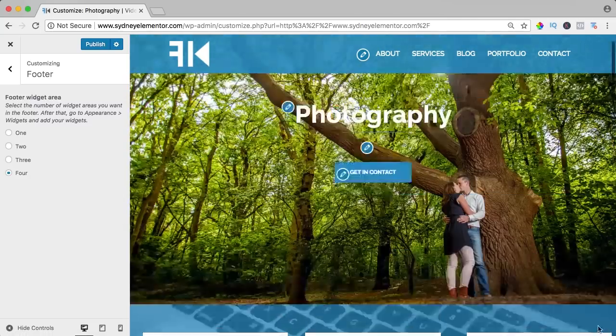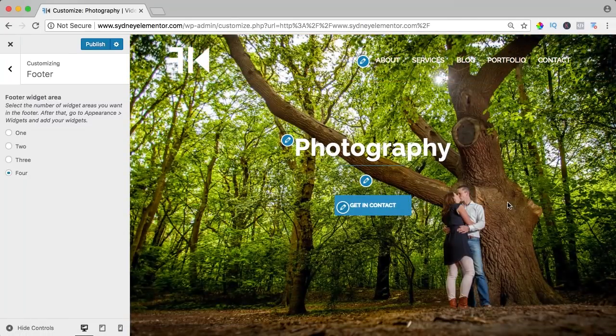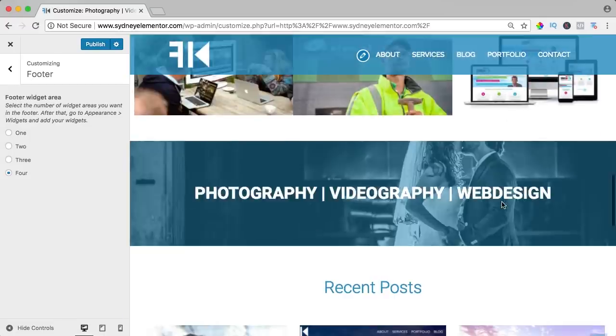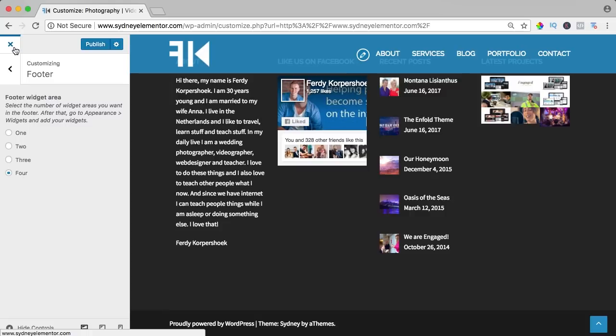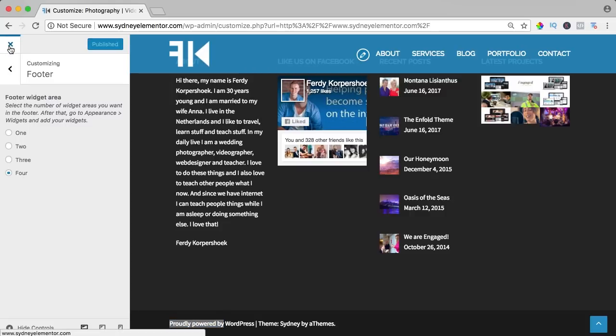If I click over here, I go up again, and if I scroll down one more time, I see here proudly powered by WordPress. If I want to change that, I select this text over here, copy, close it.